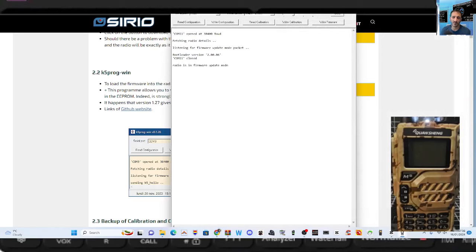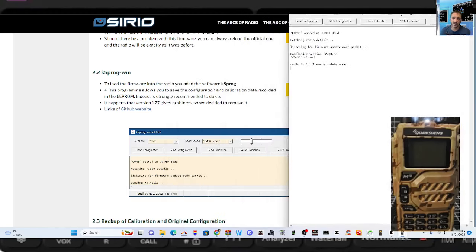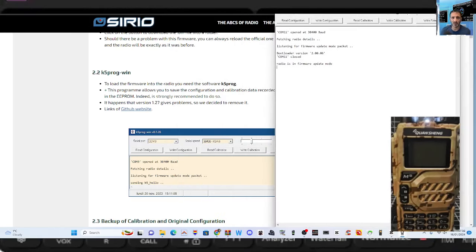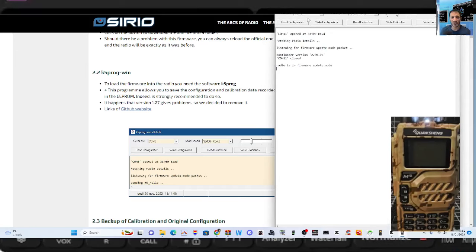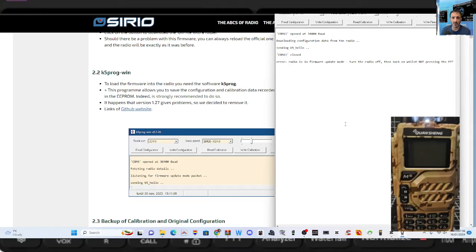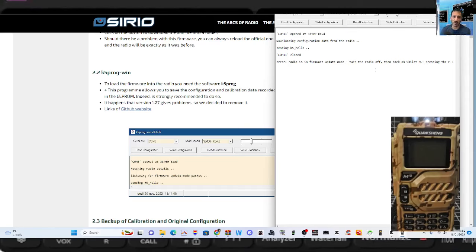So we'll close the other one and you can see here it's COM 11. Now I've literally never done this. I'm not going to write anything, I'm going to just read for now. So we're going to read configuration. Radio is in firmware mode, turn off the radio then back on whilst not pressing the PTT. Okay, so that means to read the configuration you should just be in normal mode, fair enough.